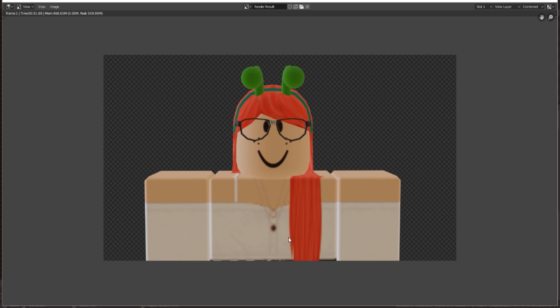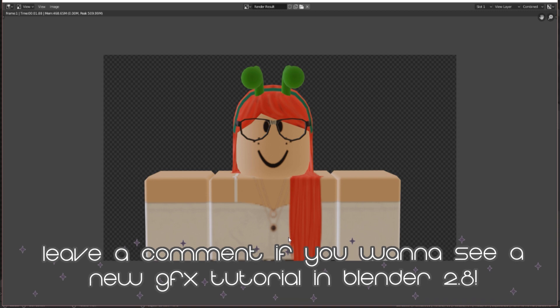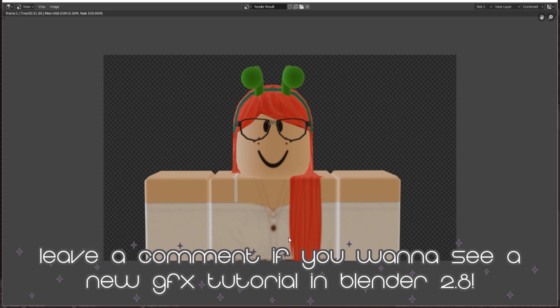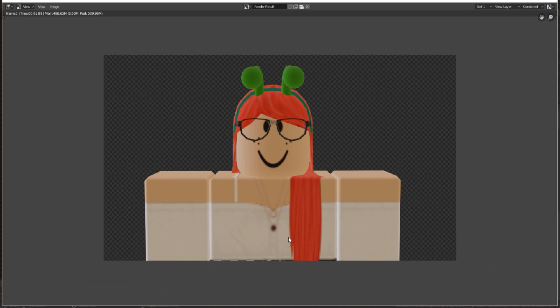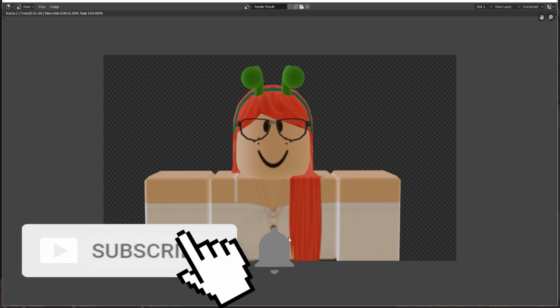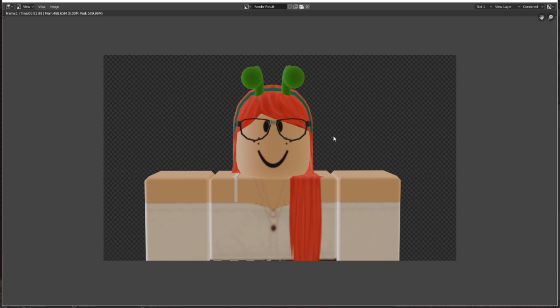That's how you add HDRIs in Blender 2.8. I hope this helped. If you want a full tutorial on using a rig, posing your character, and making GFX, let me know in the comments. If this video helped, please leave a thumbs up so others know it's helpful. If you're new, subscribe and hit the bell for future notifications. If you have any questions, comment below — see you next time!